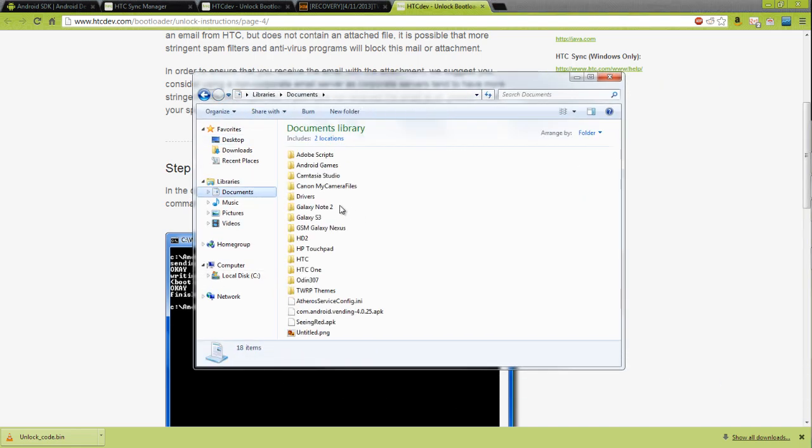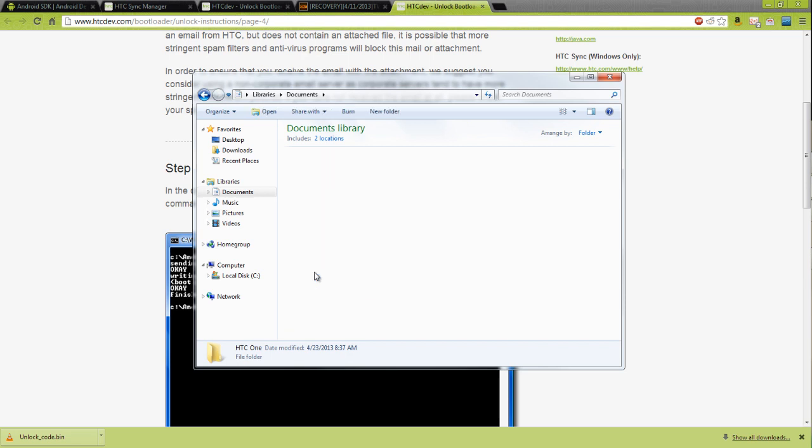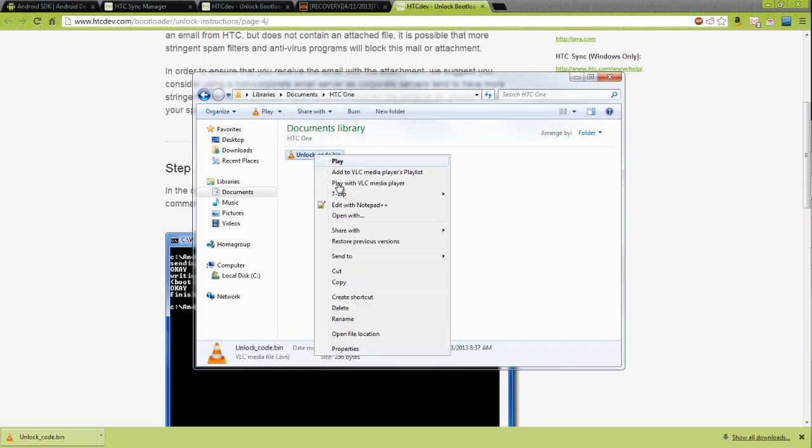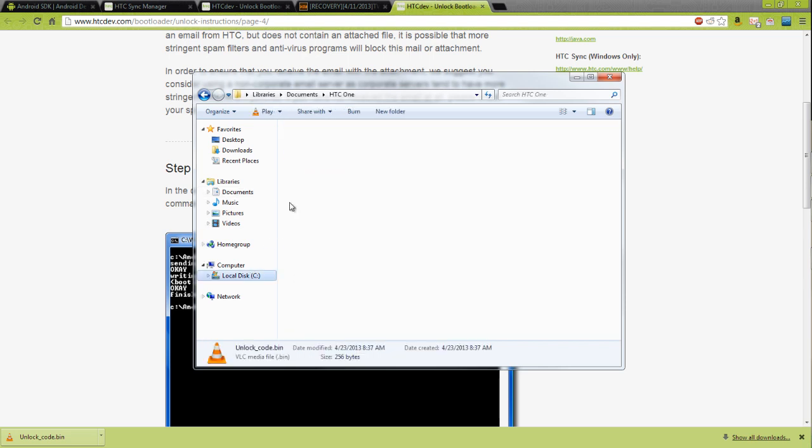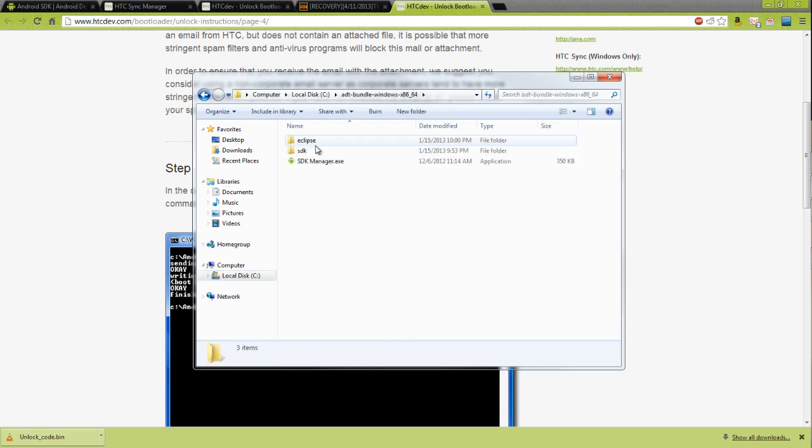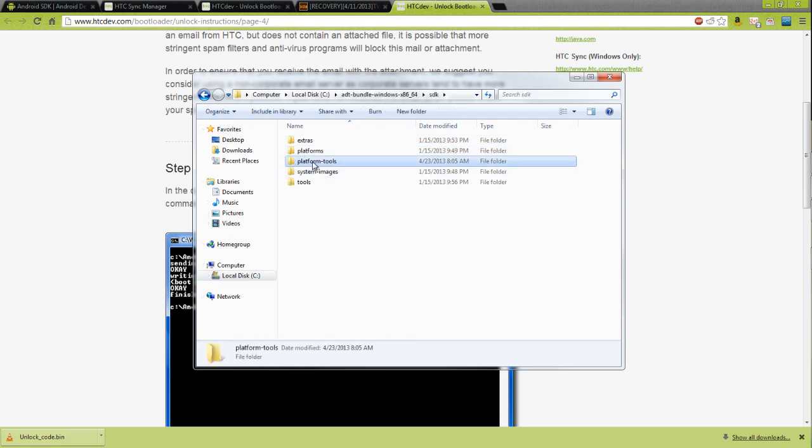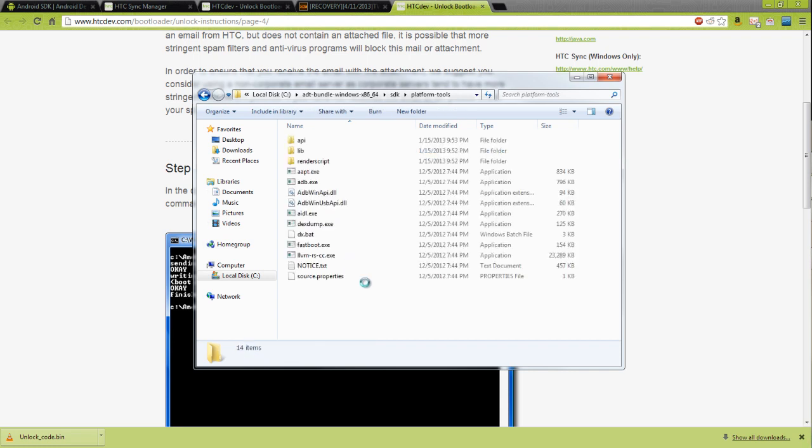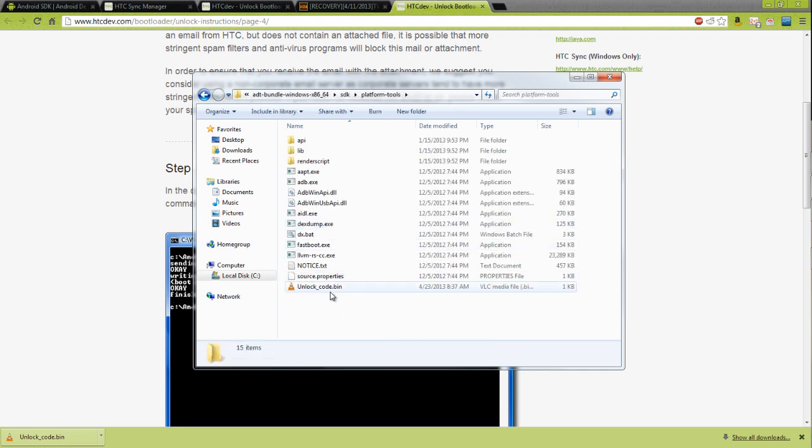We're going to bring over our documents where I downloaded this in my HTC One folder. I'm going to copy this, and paste it inside my SDK with the platform tools. Now we have the unlock code with ADB and fastboot.